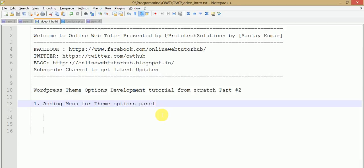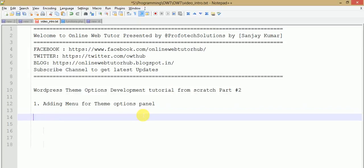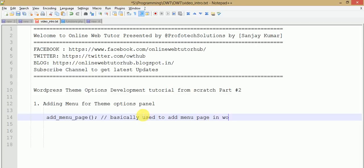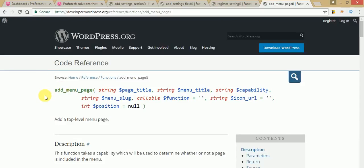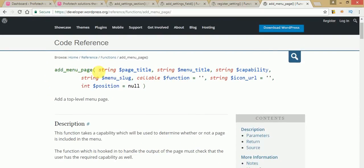Before using the add_menu_page function — which is basically used to add a menu page in WordPress — just go to its documentation section. You can find the add_menu_page function there, and it takes some parameters like page title, menu title, capability, menu slug, function (callback), icon URL, and position.